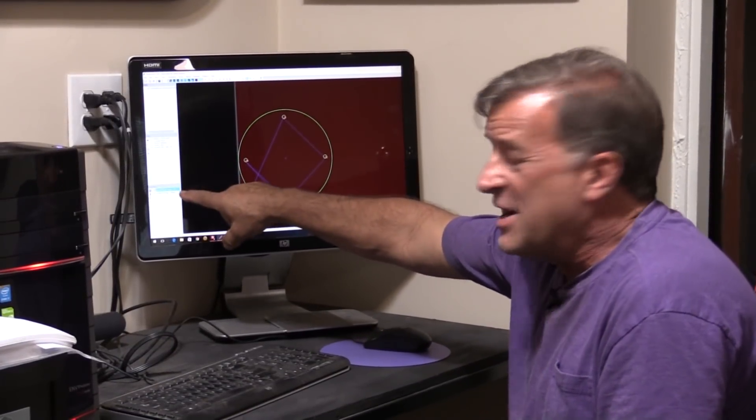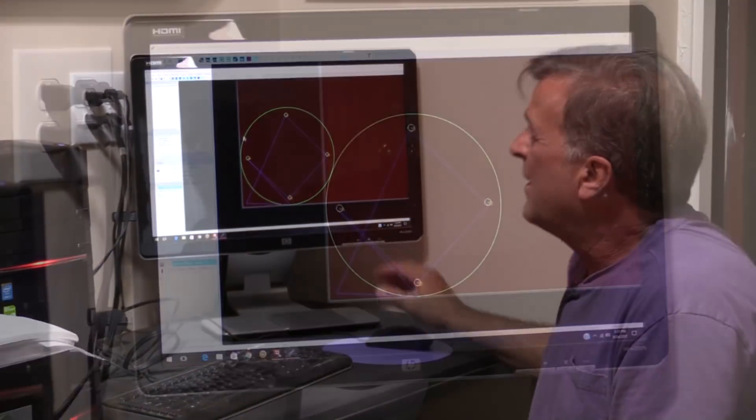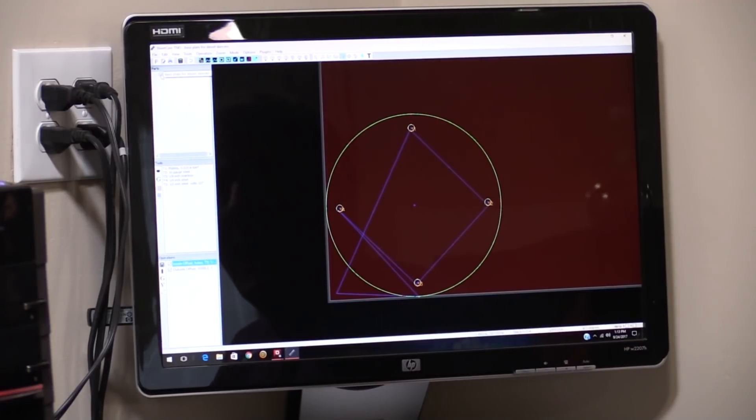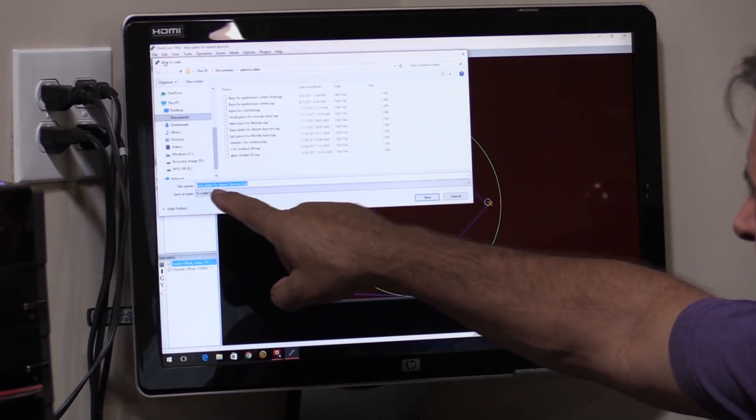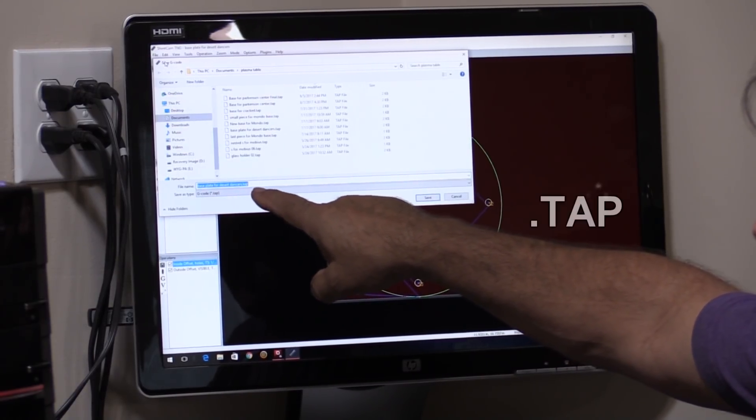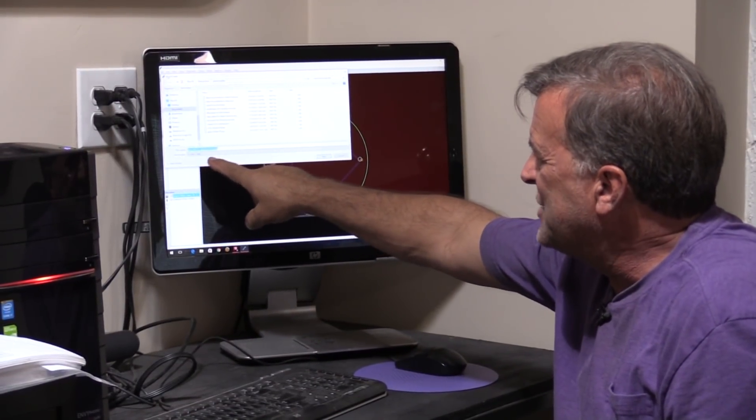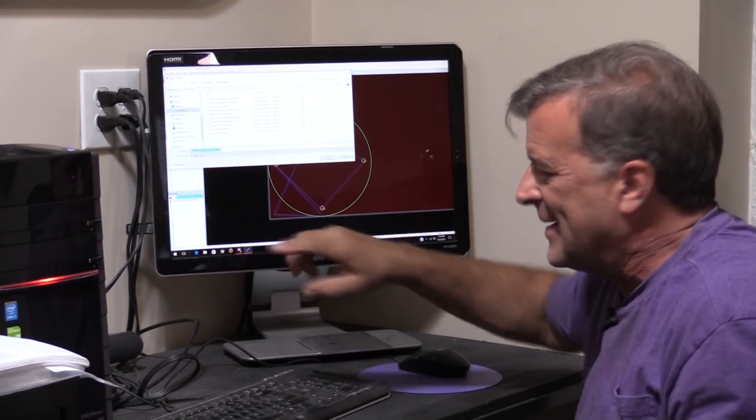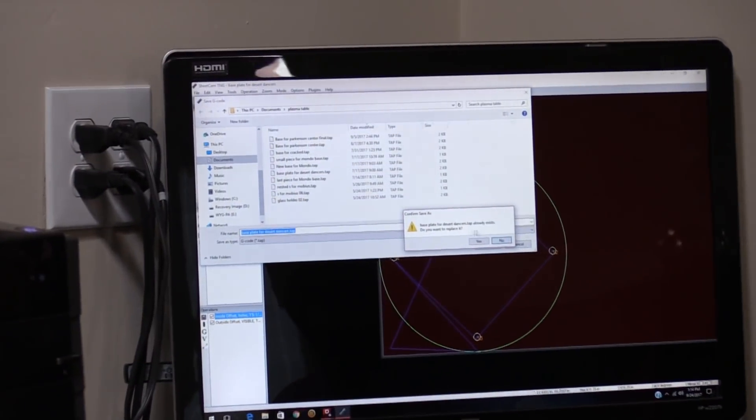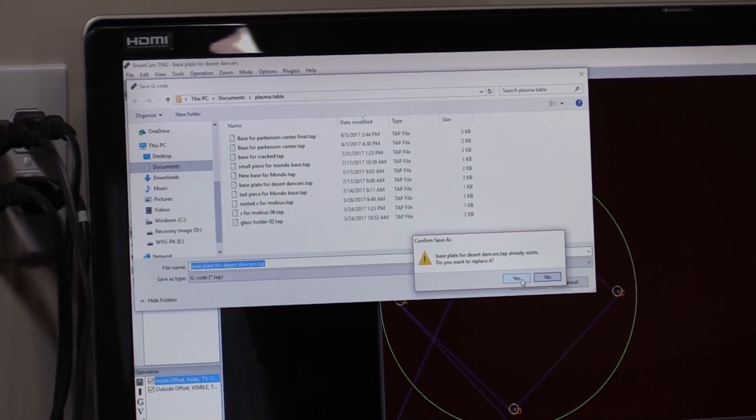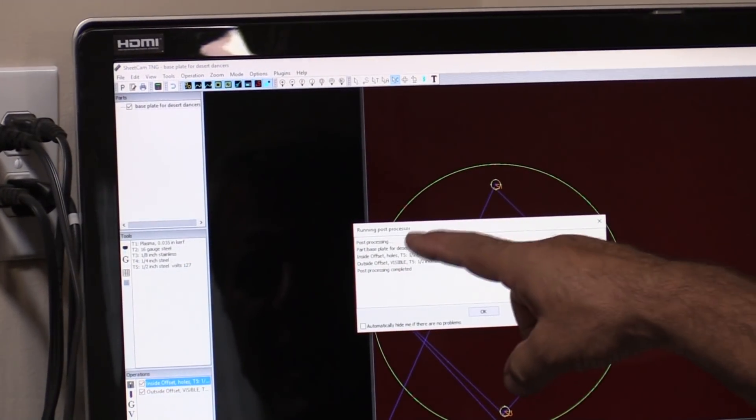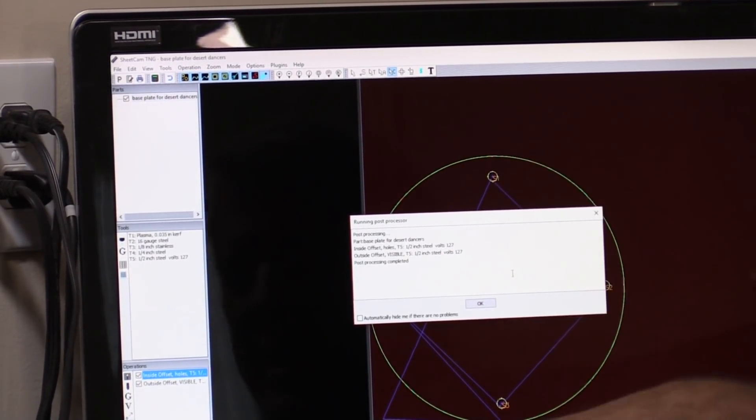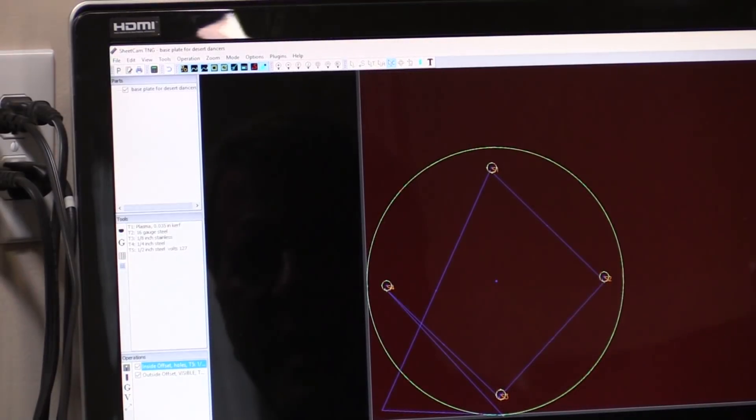So both of these operations are ready to go now. And the last thing you have to do is just come up to your upper right or upper left corner to file and say, run post processor. And it's going to say, here's your file name, base plate for desert dancers dot TAP. That's the format it's going to change it into. So it's a G code or a tap file. And you say, save. It already exists because I've done it already. Do you want to replace it? Yes. And it's going to say, okay, let me run through all of this. Make sure everything's right. Make sure there's no errors. And you say, okay.